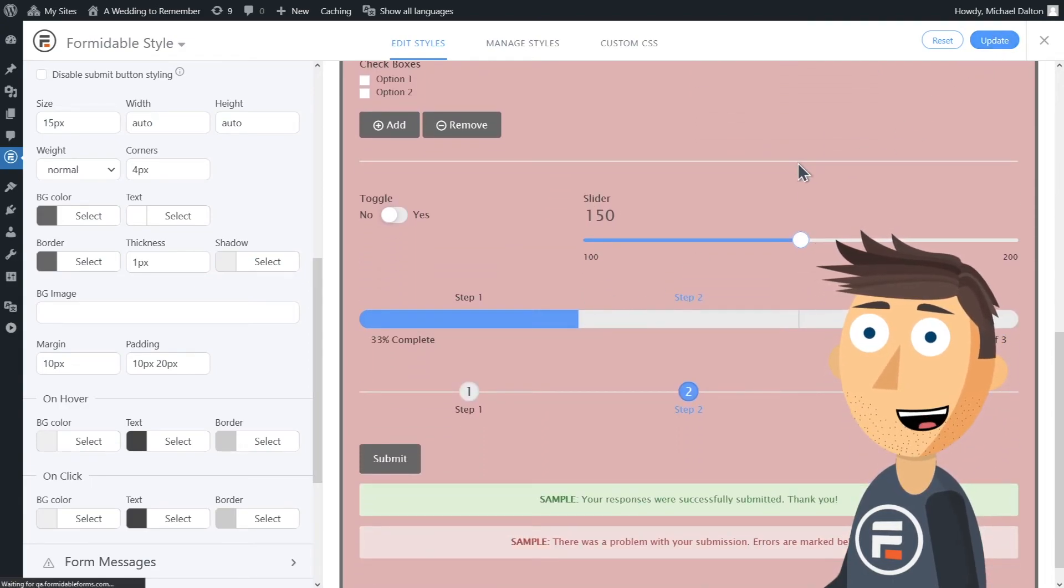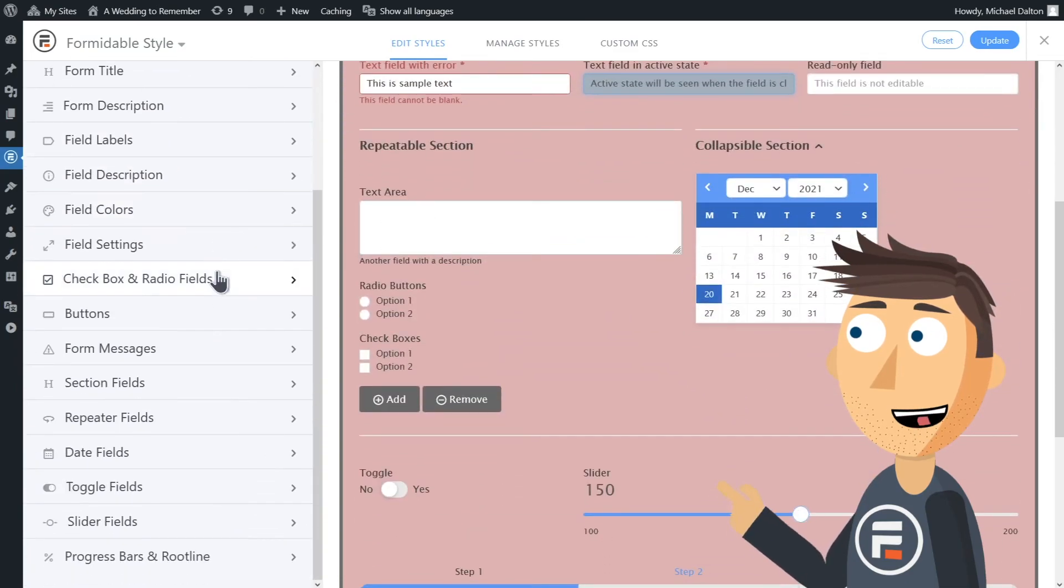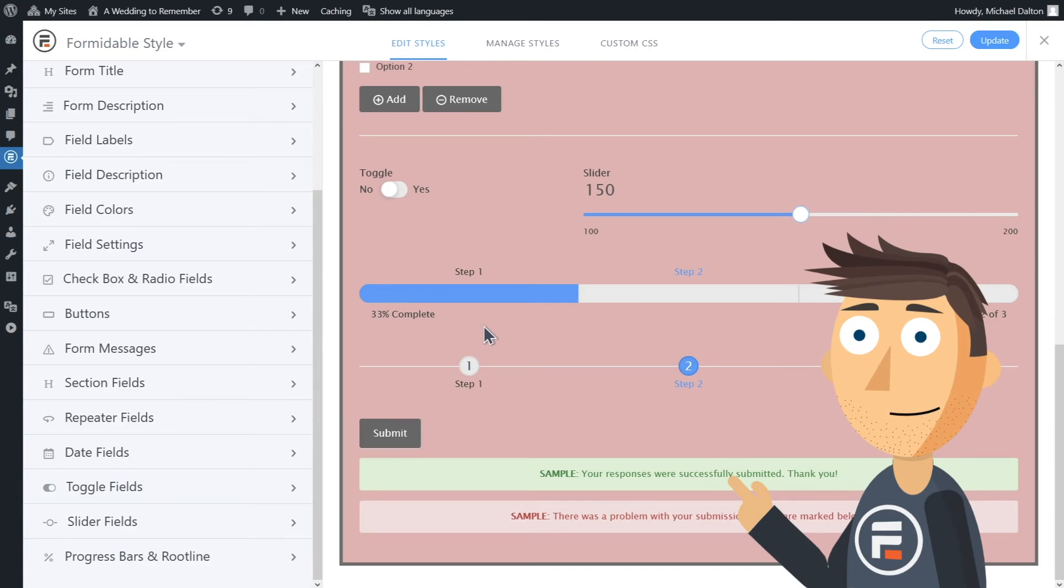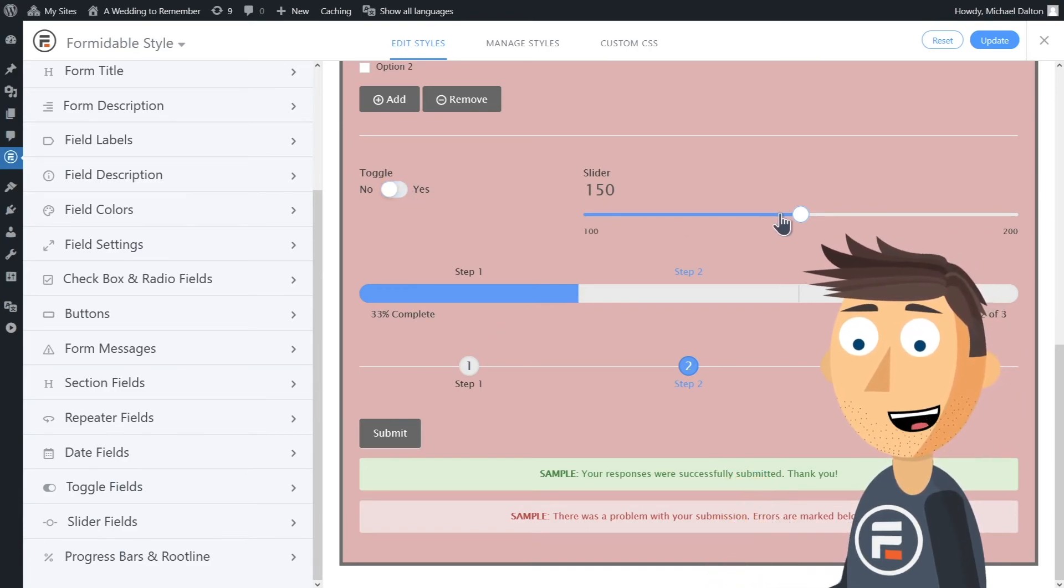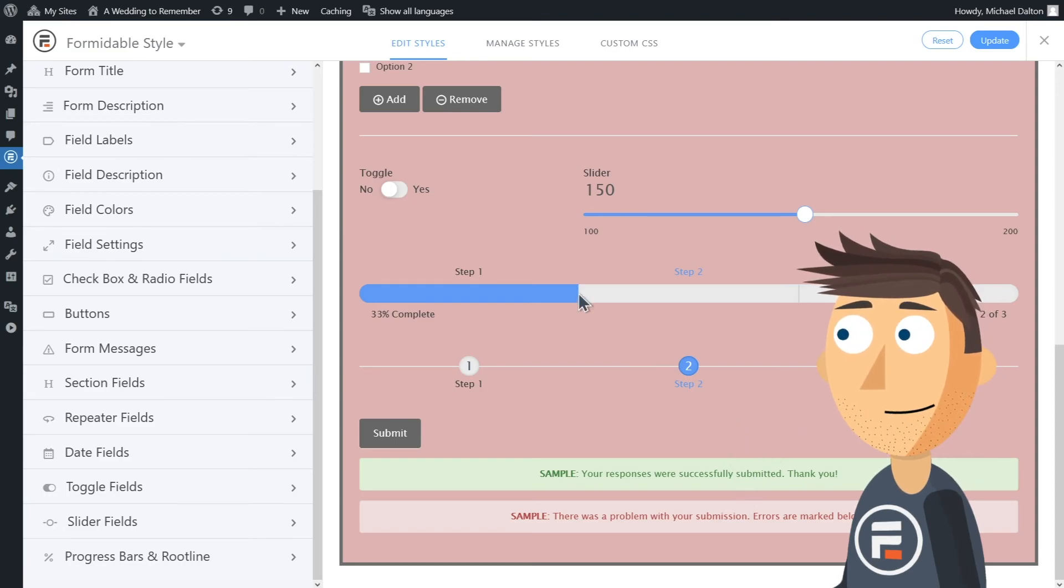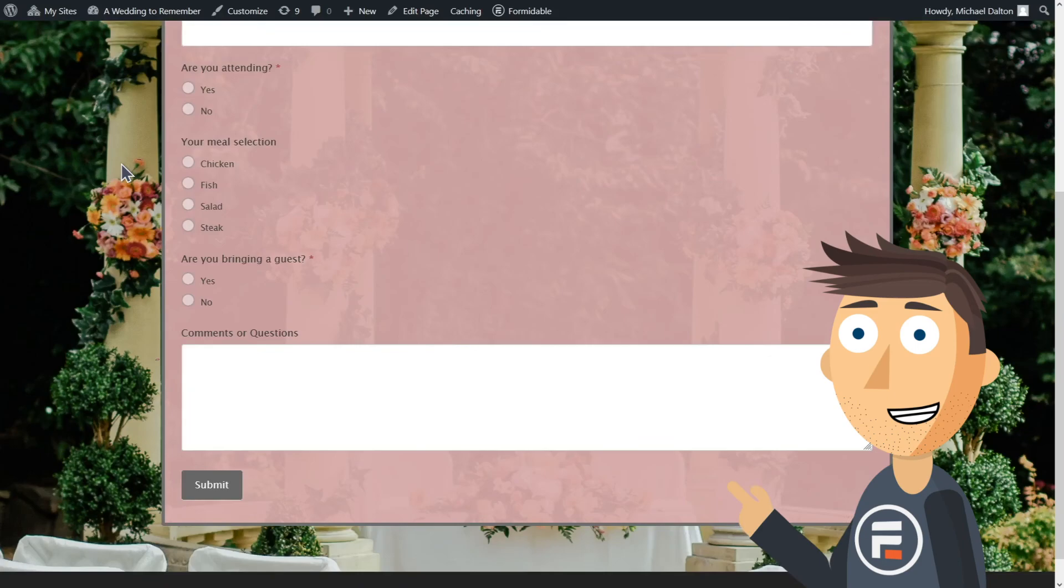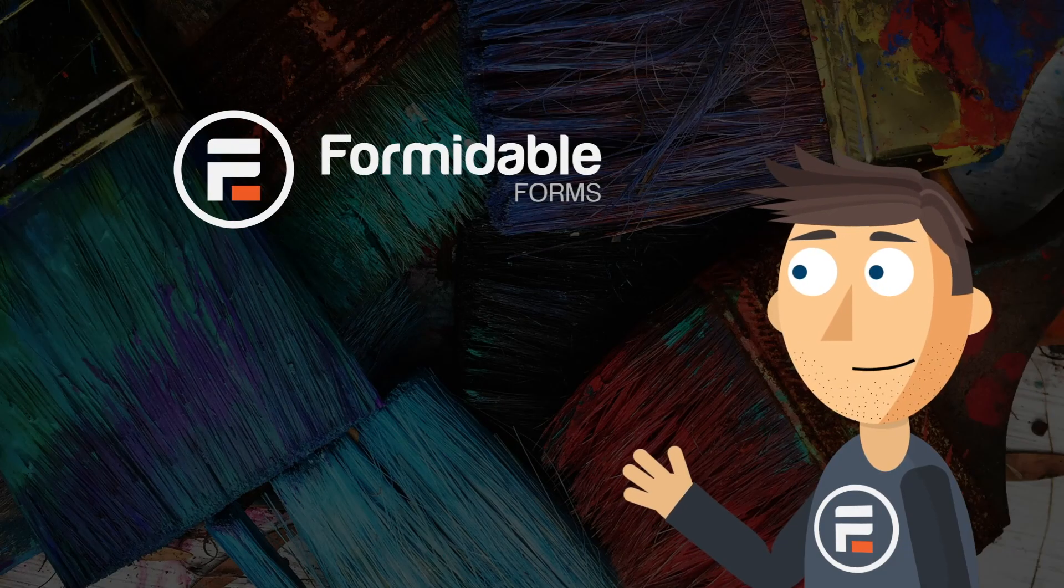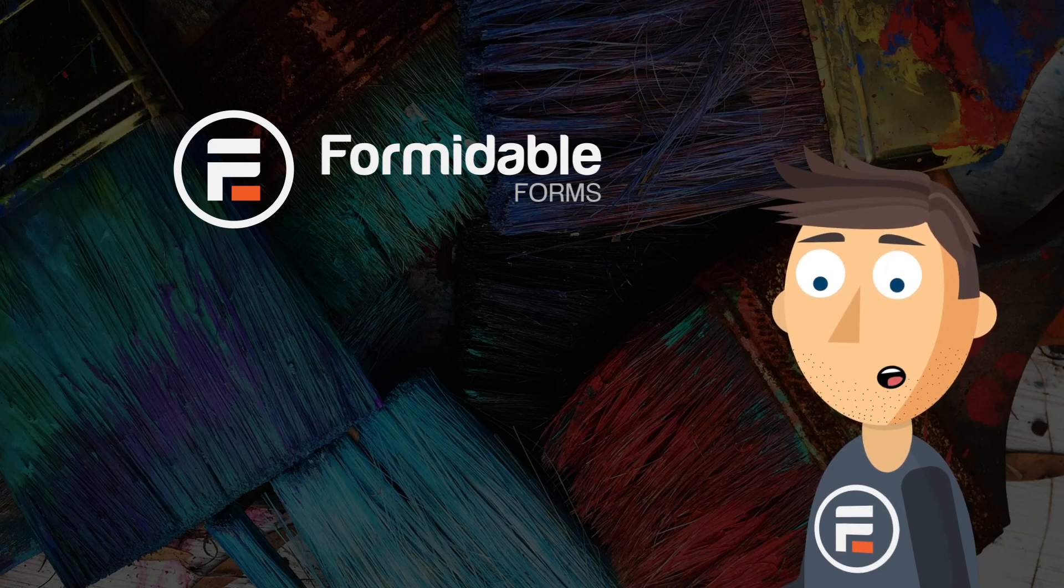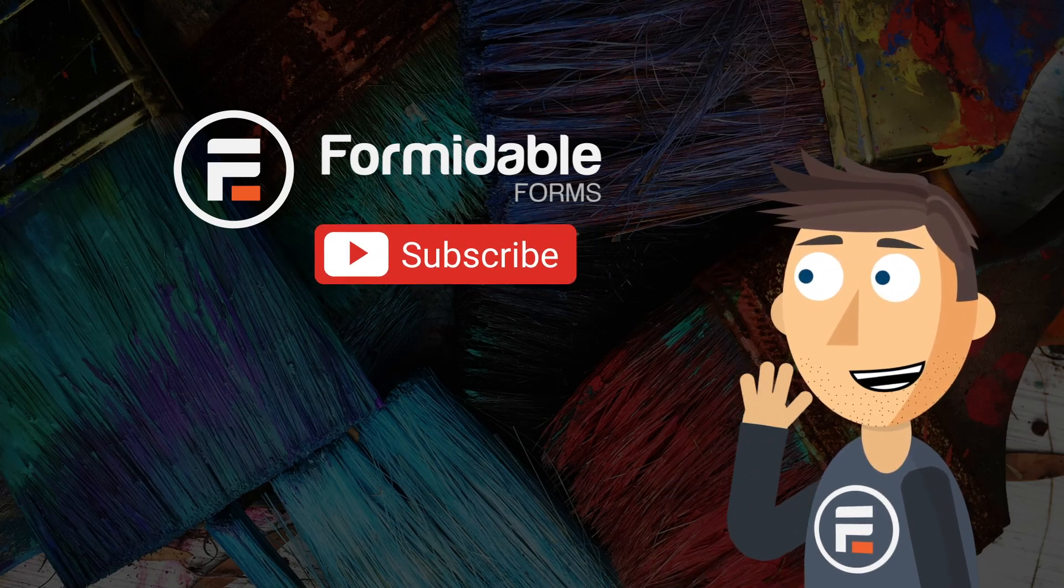Now before we check to see how it looks, I just wanted to point out how much more you can change. Toggles, repeaters, sliders, date fields, and more can all be styled here, but we don't have any of those in our form so we'll leave them. Okay, let's check out our form. And there it is and it looks good. And that's how easy it is to stylize your forms with Formidable Forms. Subscribe for more WordPress tips and I'll see you next time.